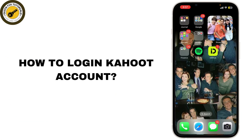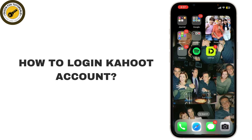If you're looking to log into your Kahoot account and get started with creating or playing quizzes, you're in the right place. Today I'll walk you through the steps to sign into your Kahoot account, so let's dive right in.